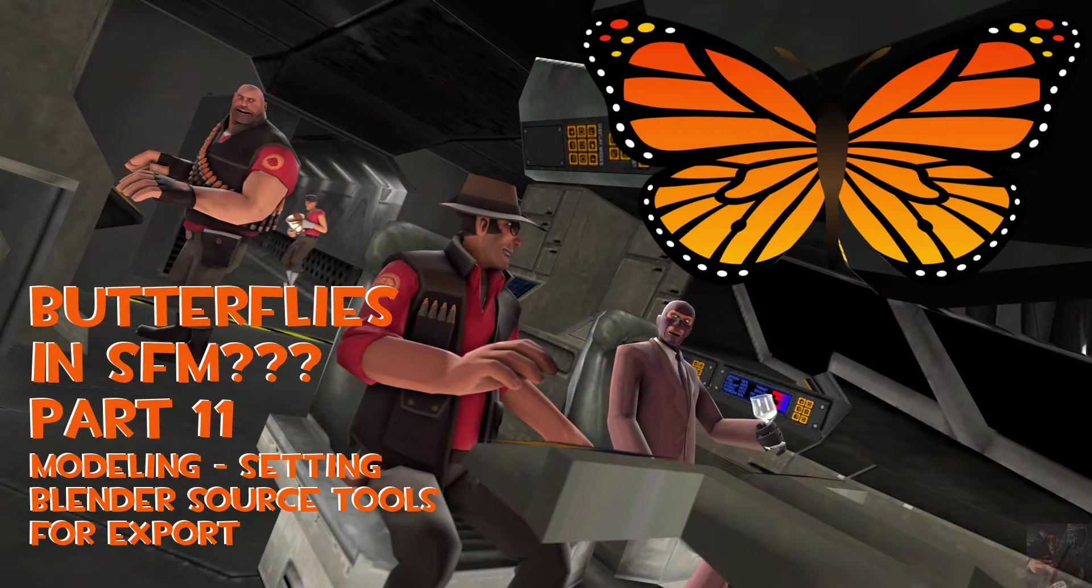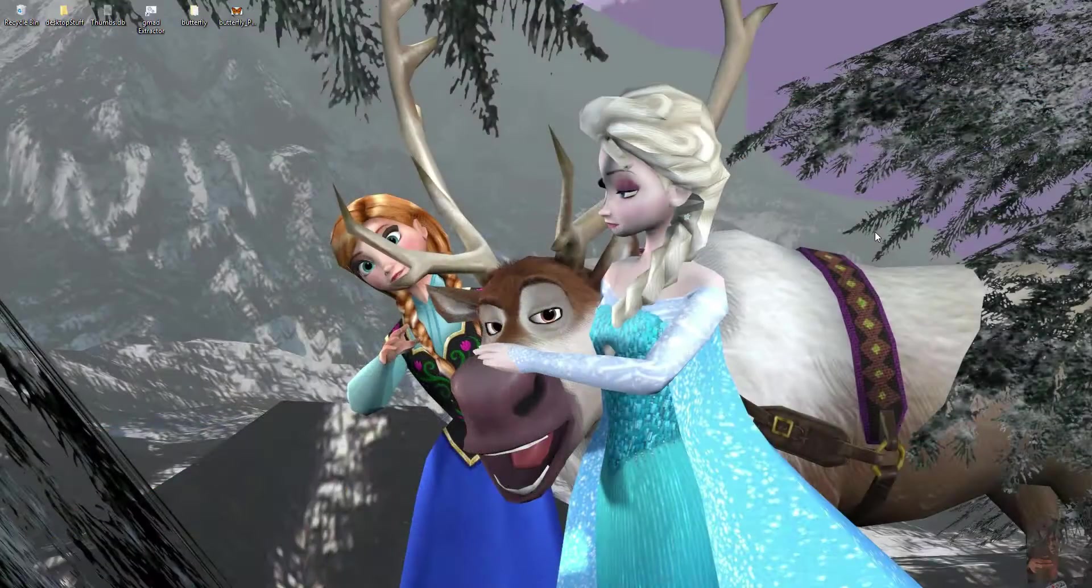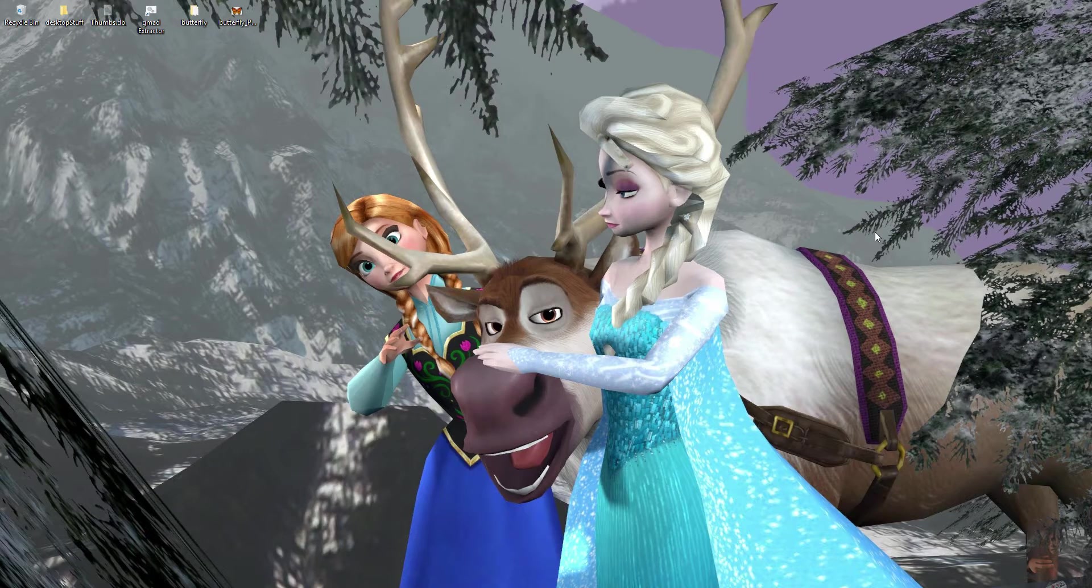Hey guys, Private Jack here and welcome to part 11 of my series on how to create a butterfly in Blender and push it all the way through to make it work in Source Filmmaker.